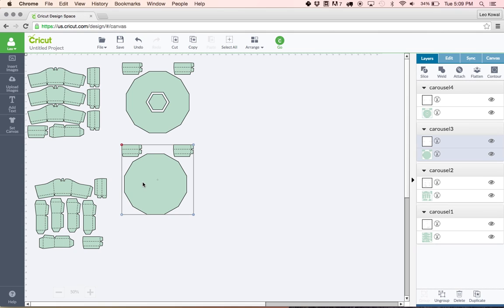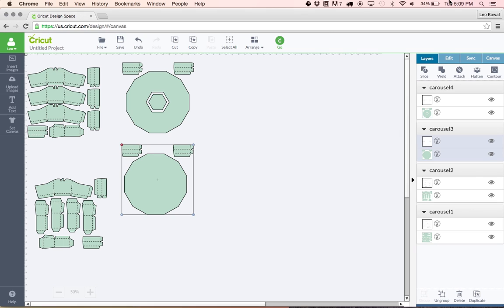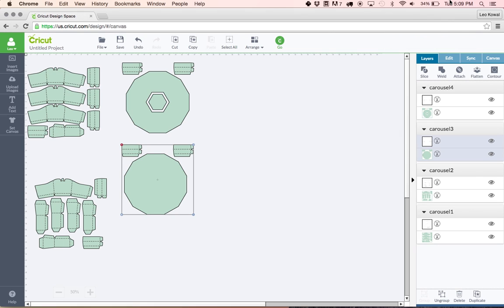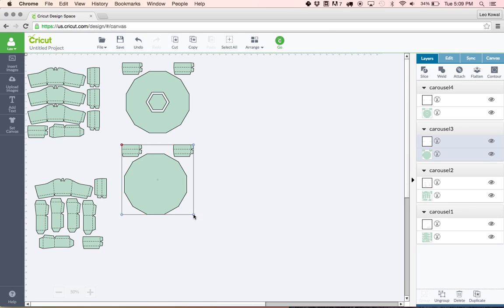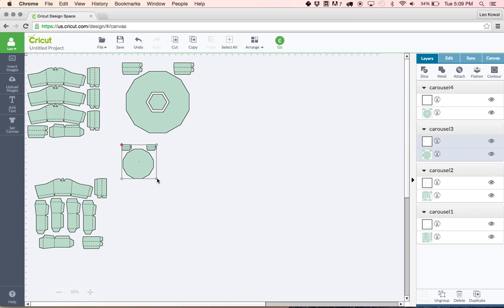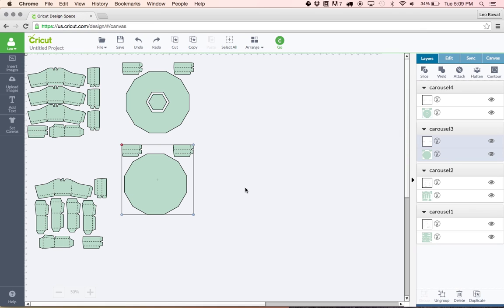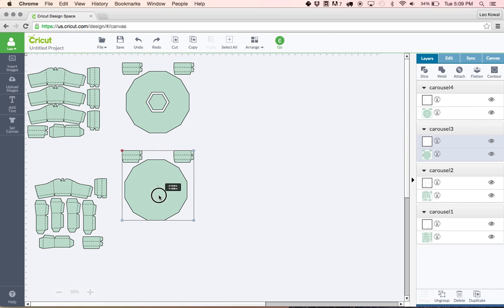The main difference between the original version of design space and the new version of design space which was just released a day or two ago is that the files import almost at the right size. Let me show you what I mean by that. Before, in the earlier version these files would come in at roughly 33% of the actual size or something along those lines. I could never really figure out the exact ratio but they are coming in almost at the right size.